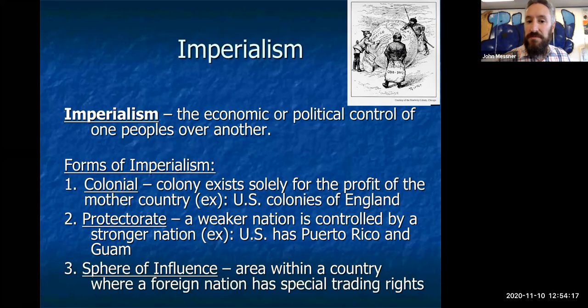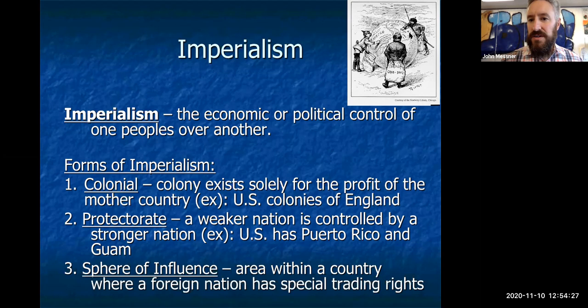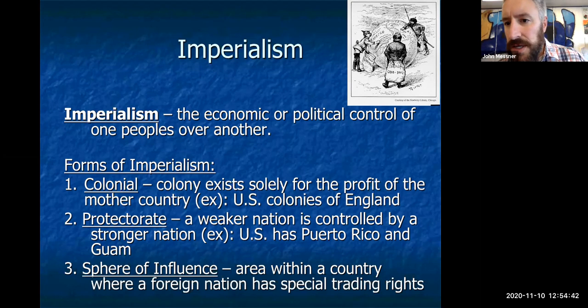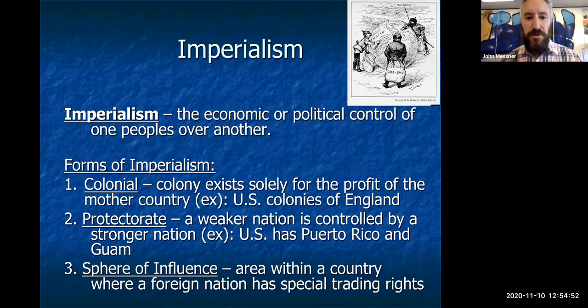You can see imperialism on this map where European powers are dividing up Africa and parts of Asia. Here's Great Britain with their grab, Germany with theirs, France, and Russia — all engaging in empire building, spreading their ideals for economic or political gain. America is going to do the same thing. We've seen three forms of imperialism in world history.